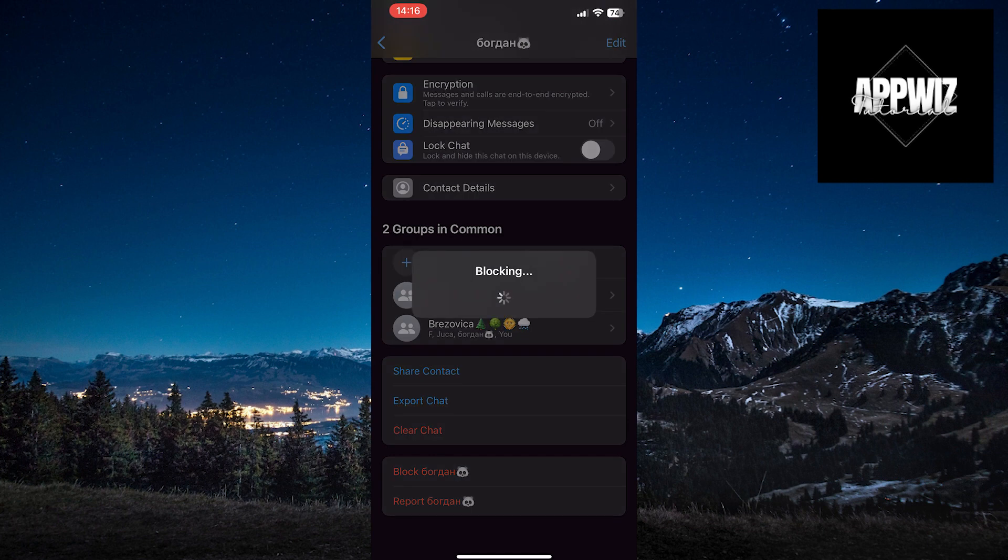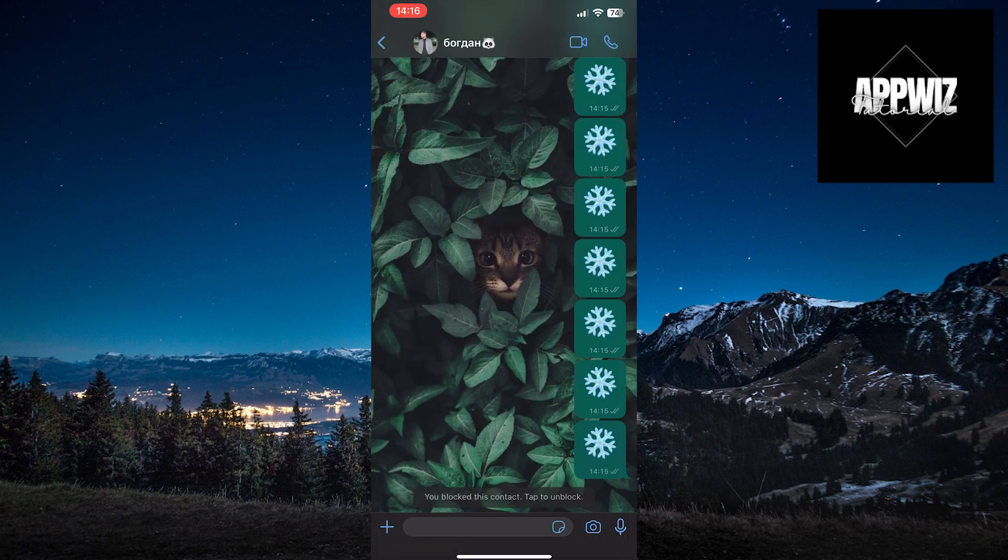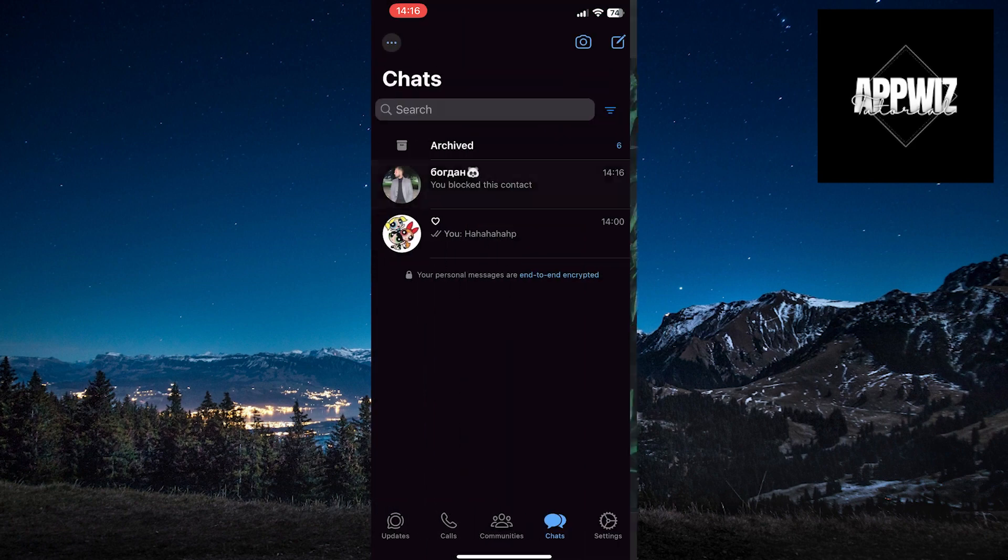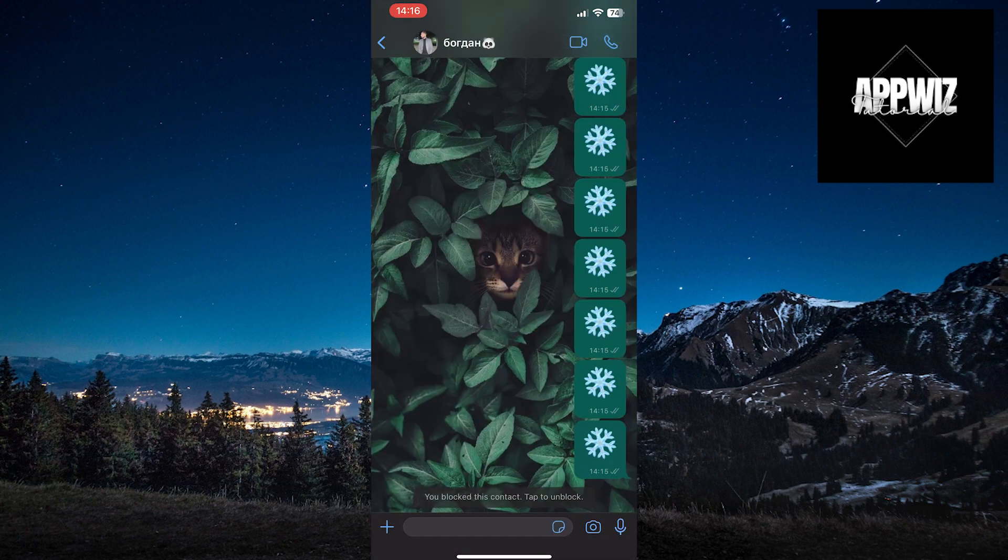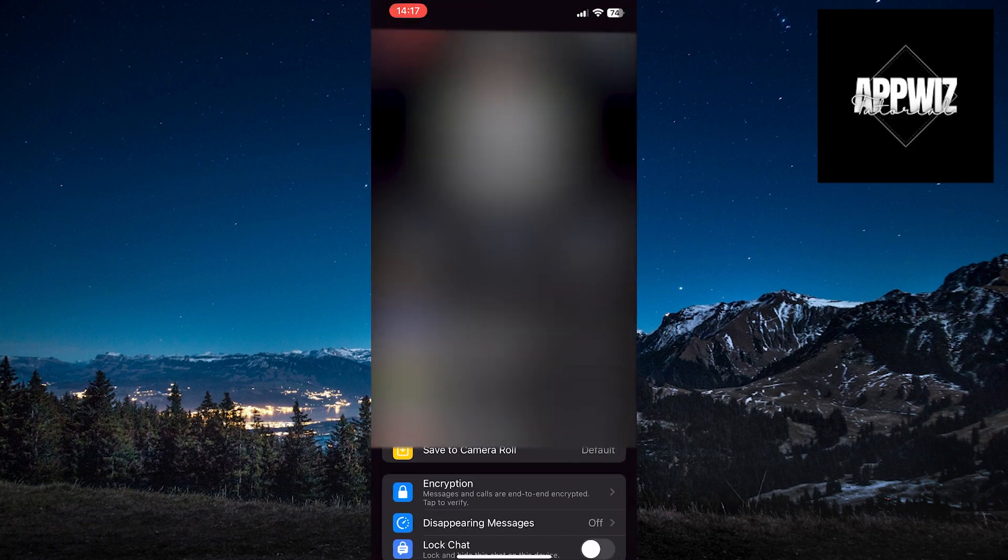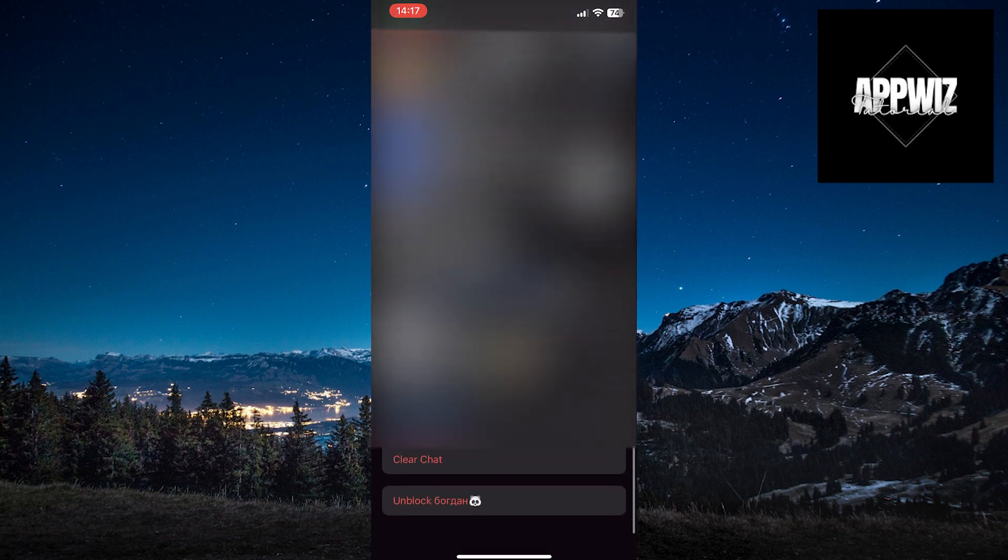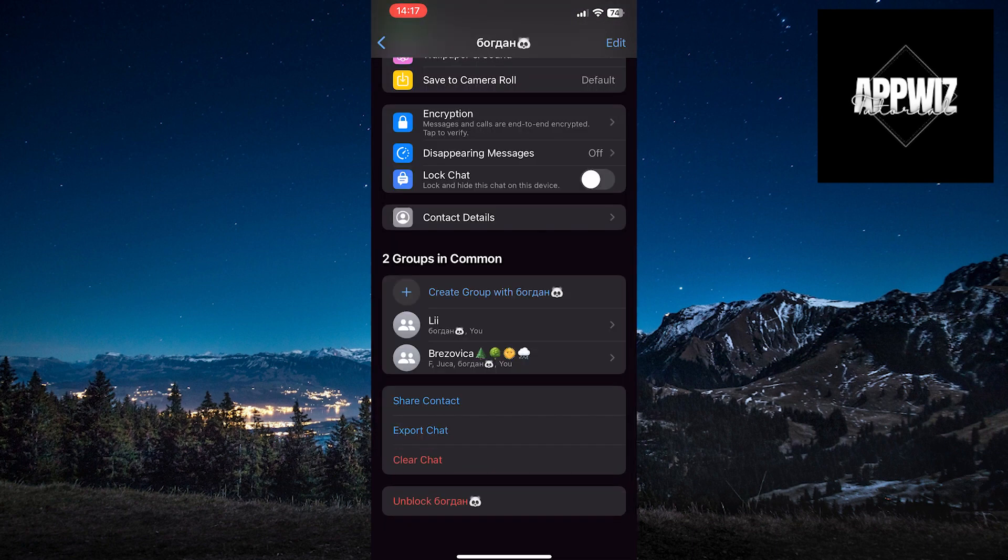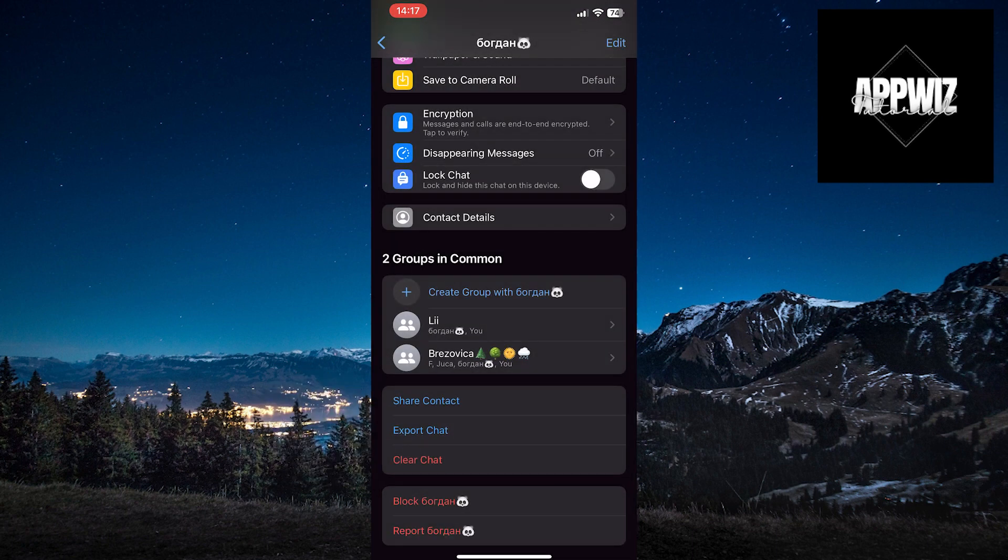There are two ways to unblock a person. The first step is to enter the chat with the person you've blocked. Touch their name at the top of the page, scroll all the way down, and you'll see the unblock option. Click on that option, and the person will be unblocked.